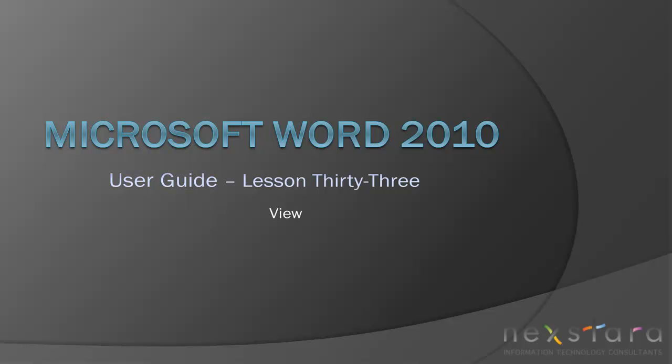Thank you for joining Next Stara TV for Microsoft Word 2010 User Guide Lesson 33, View. This is the final video in our Microsoft Word 2010 User Guide series, but if you've enjoyed this video, be sure to visit www.nextstara.tv for our other tutorials, or subscribe to our YouTube channel at www.youtube.com/NextStara.